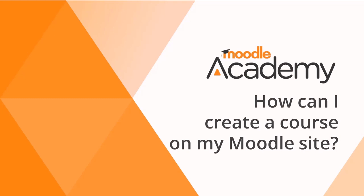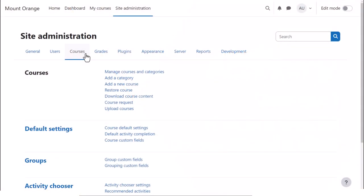How can I create a course on my Moodle site? When you log in to your site as an administrator, you can add a new course by clicking Site Administration, Courses, Add a new course.